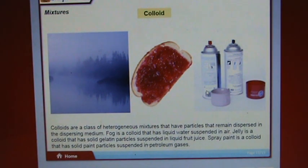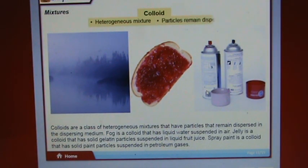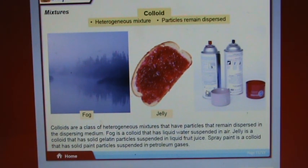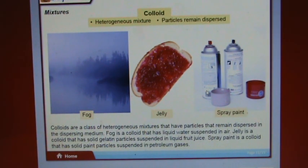Colloids are a class of heterogeneous mixtures that have particles remaining dispersed in the dispersing medium. Fog is a colloid with liquid water suspended in air. Jelly is a colloid with solid gelatin particles suspended in liquid fruit juice. Spray paint is a colloid with solid paint particles suspended in petroleum gases.